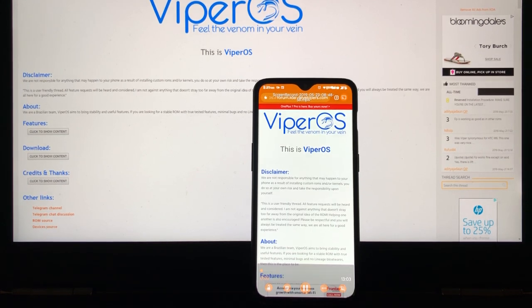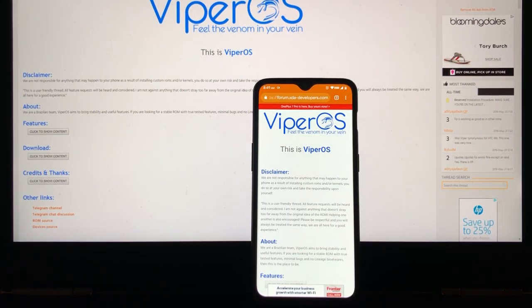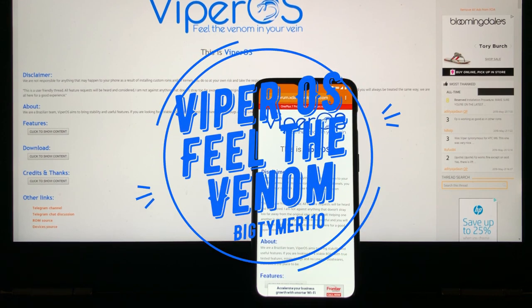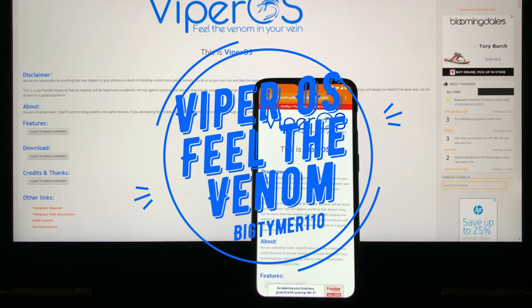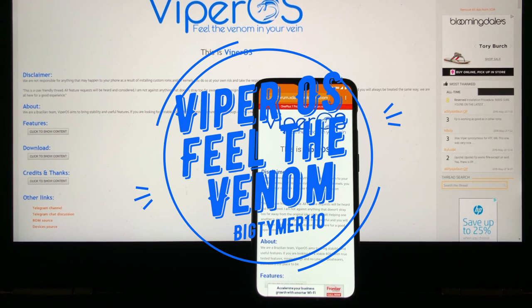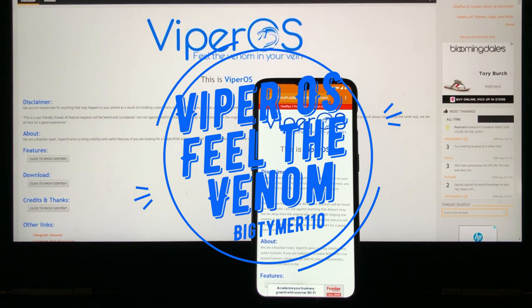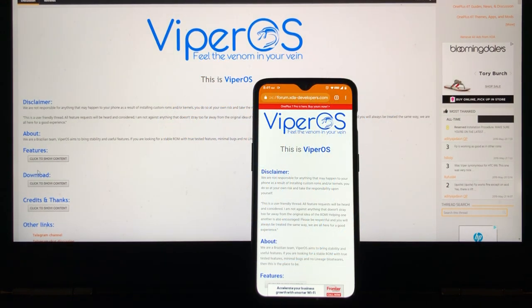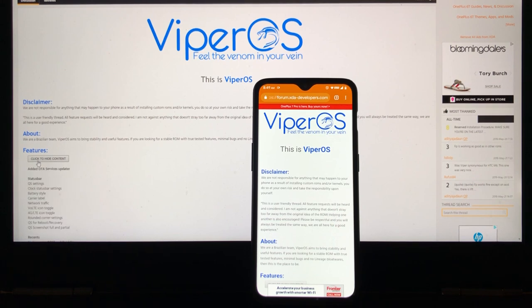What's going on guys? BigTimer110 here. And today, I want to show you guys a quick hint on a ROM that's been in the business for a while. It's a Brazilian team. They create a ROM called ViperOS. Feel the venom in your vein.